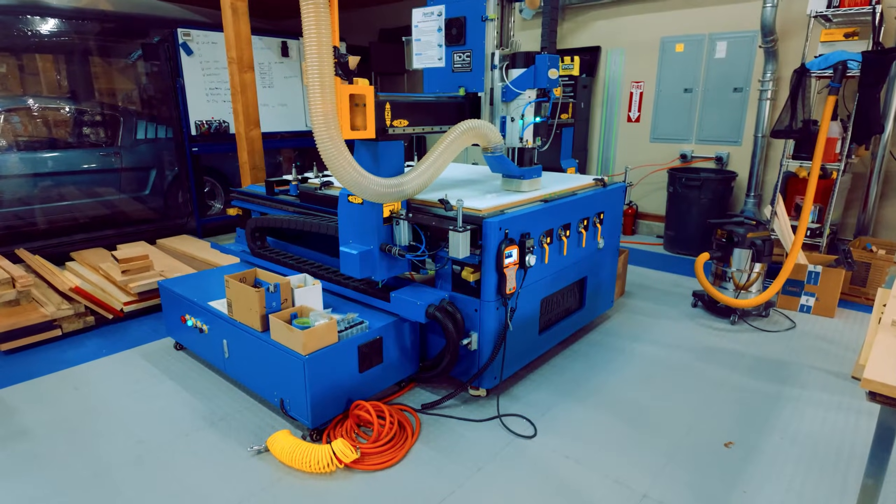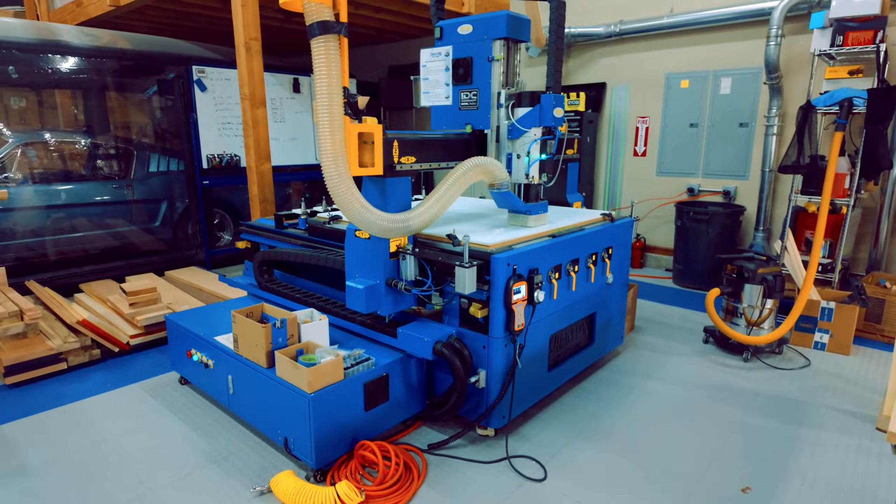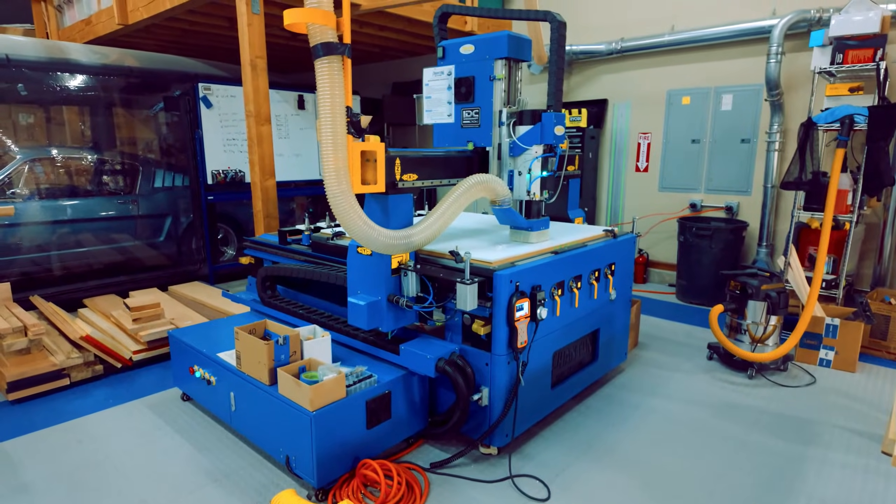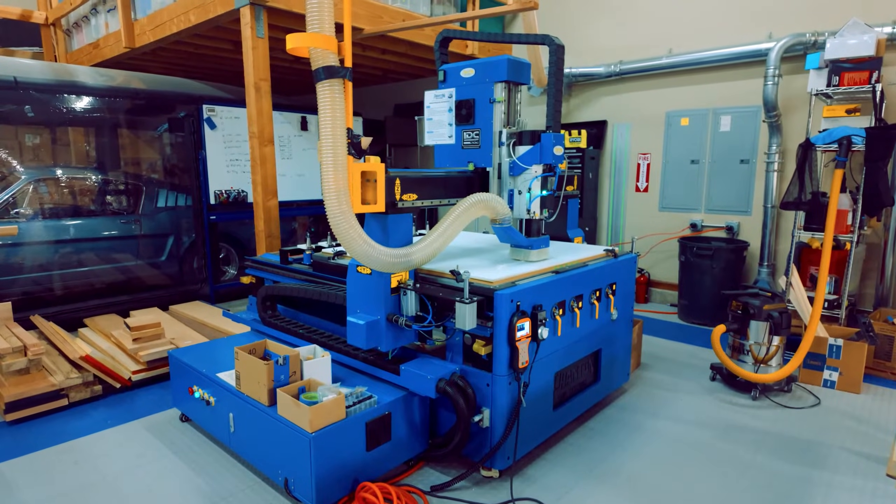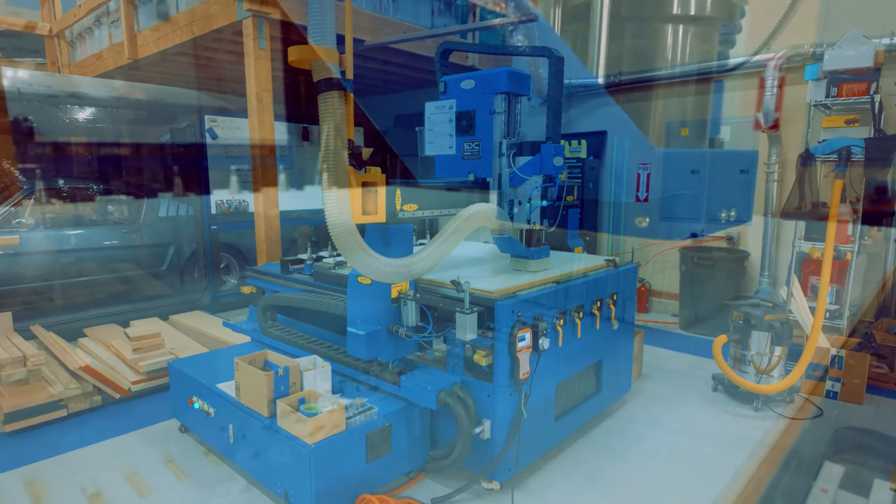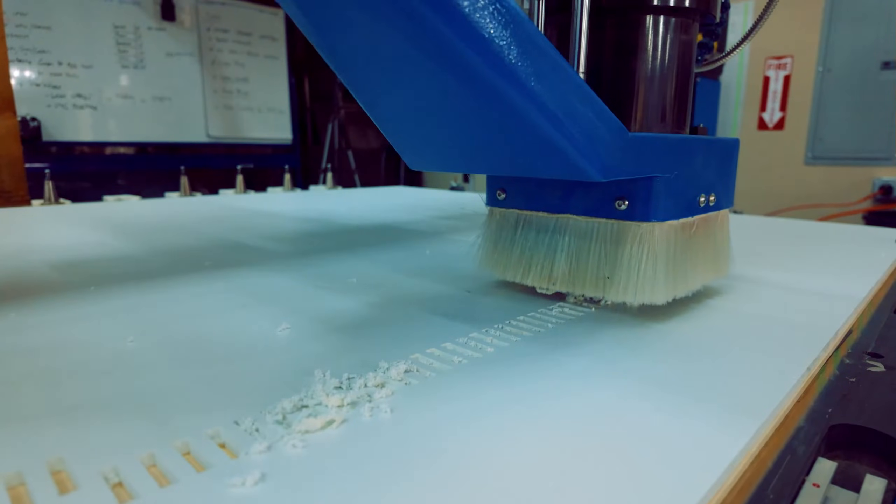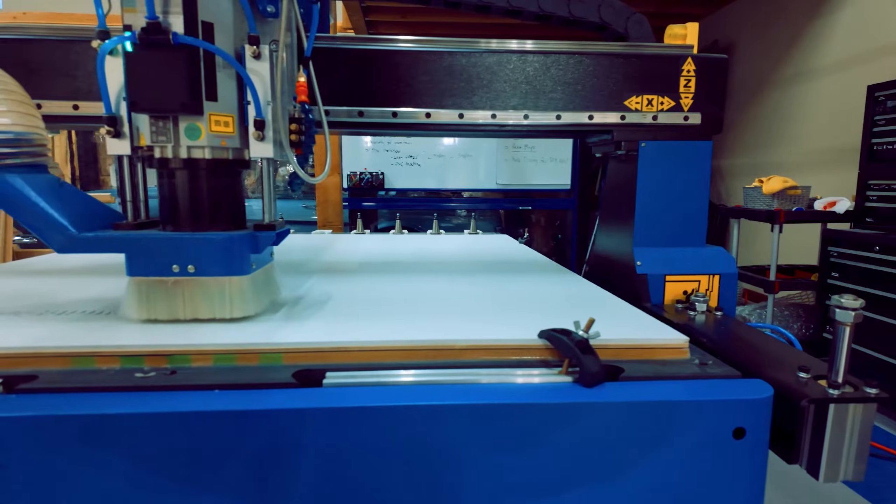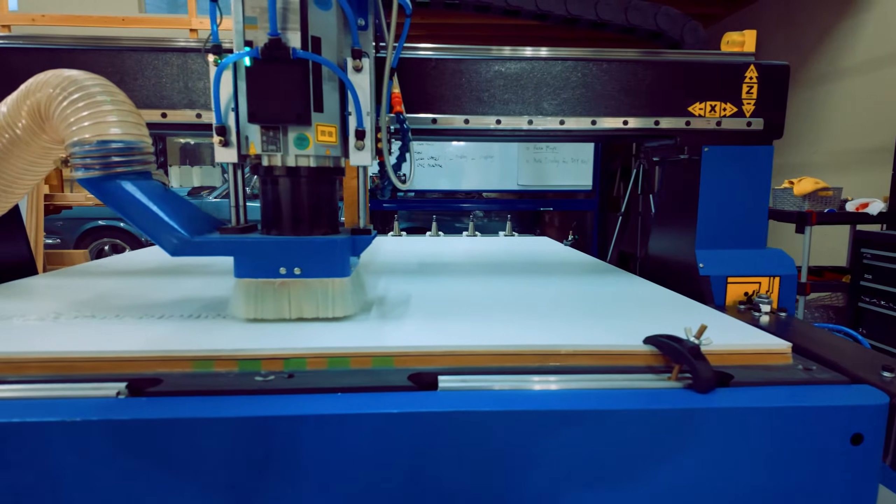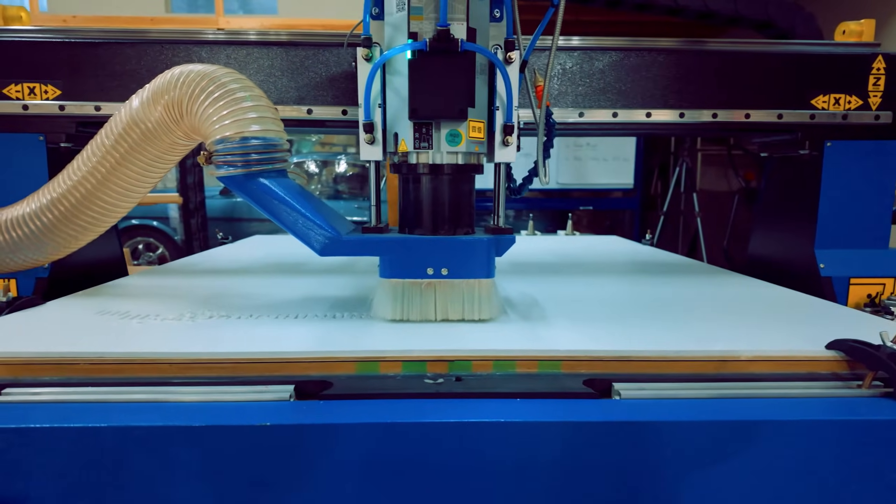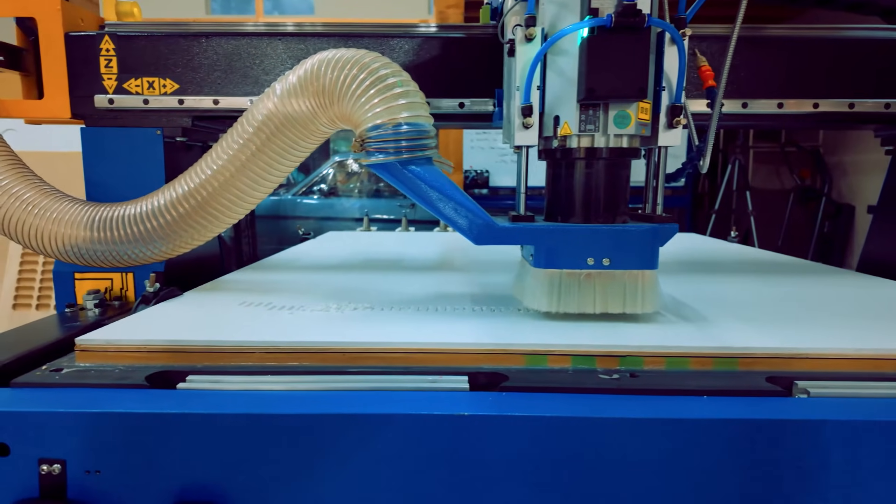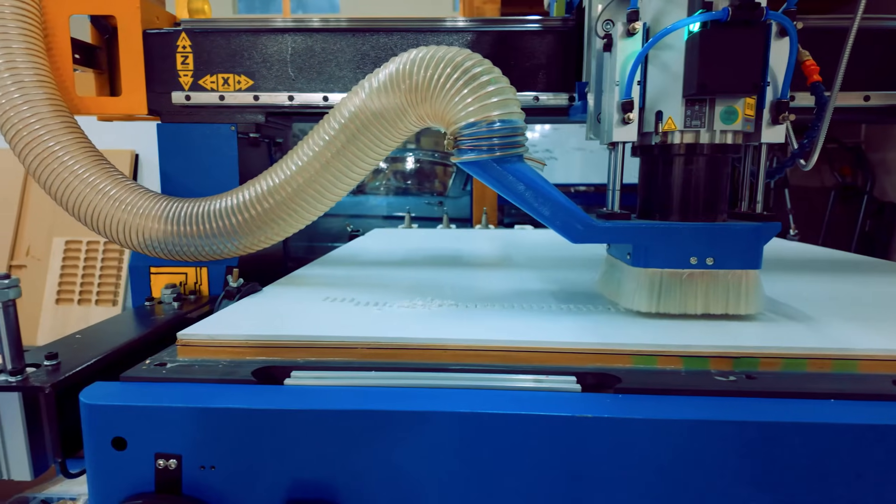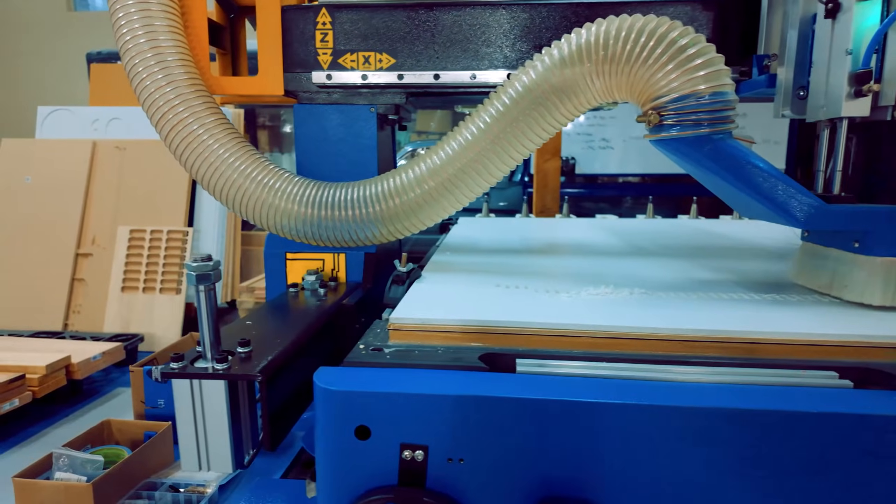Welcome back to The Crafty Brick. If you're passionate about CNC machining, woodworking, and precision manufacturing, you're in for a treat today. We're diving deep into the Phantom CNC Atomic with ATC, a compact yet powerful CNC router designed for efficiency, speed, and precision.